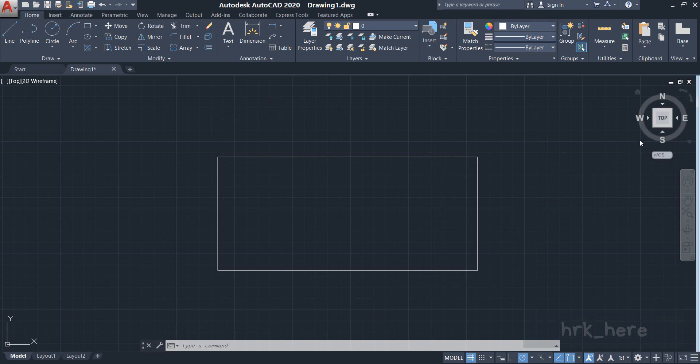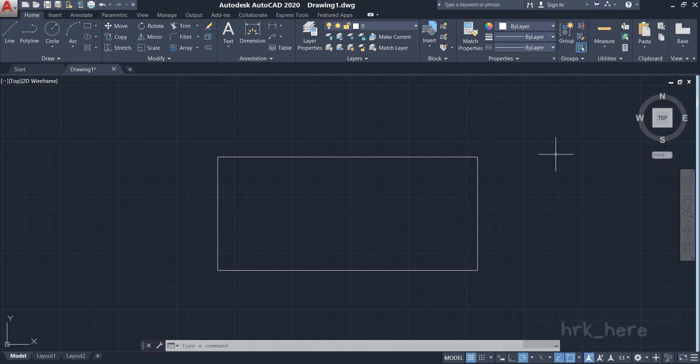So in the same way, currently the view is in top view as you can see here, and also you can see the four sides: north, east, south, and west. So if you want to change the view of your drawing, you can click on one of these arrows and try.